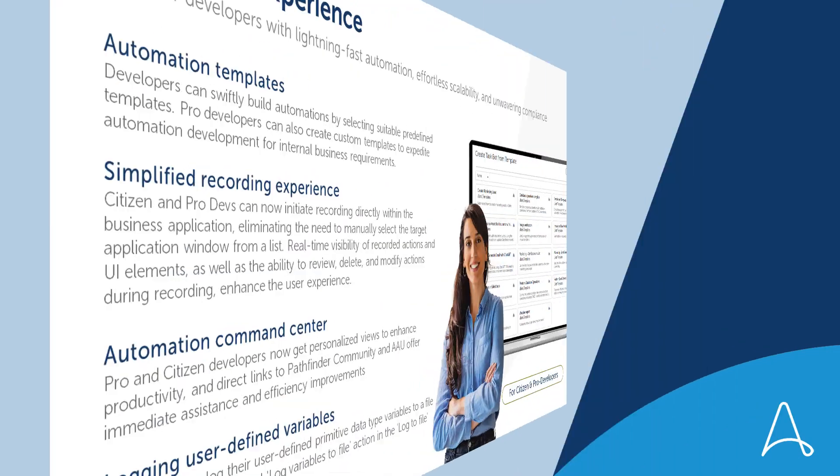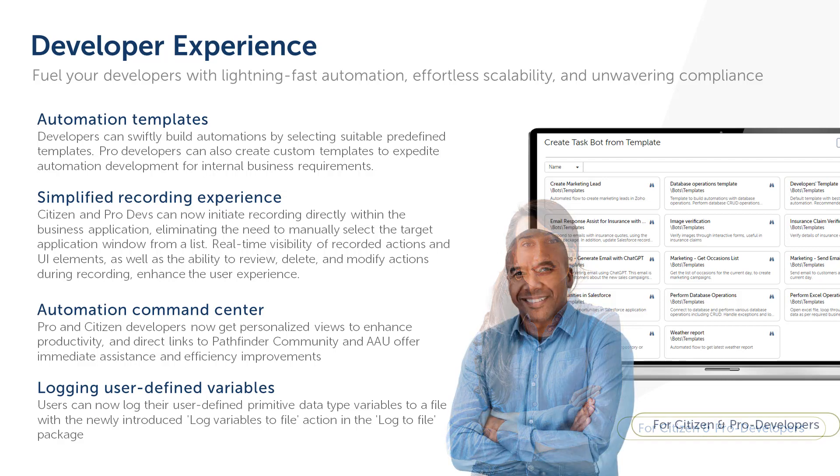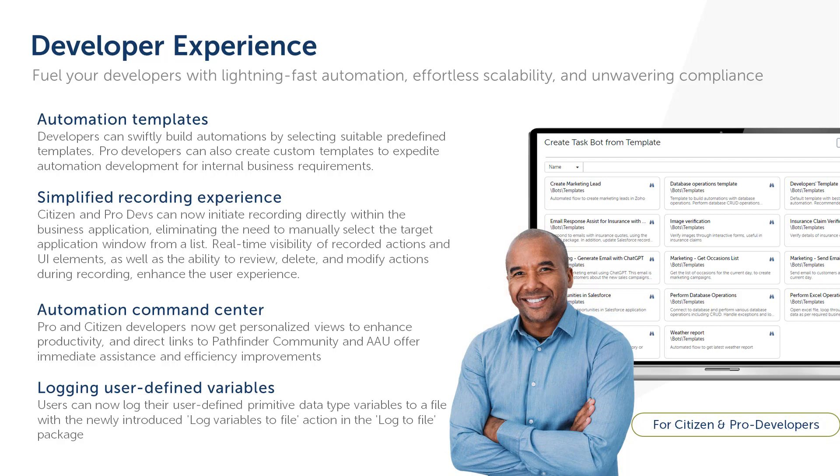As a result of these enhancements like automation templates, a simplified recording experience, the automation command center, and the new log variables to file action, citizen developers like Sue and professional developers like Marcus can create automations more efficiently and be more productive.